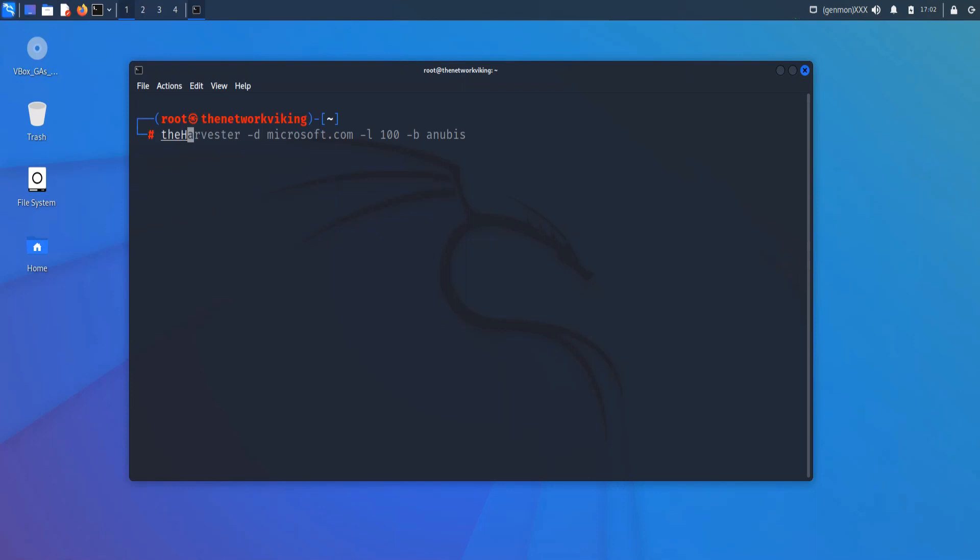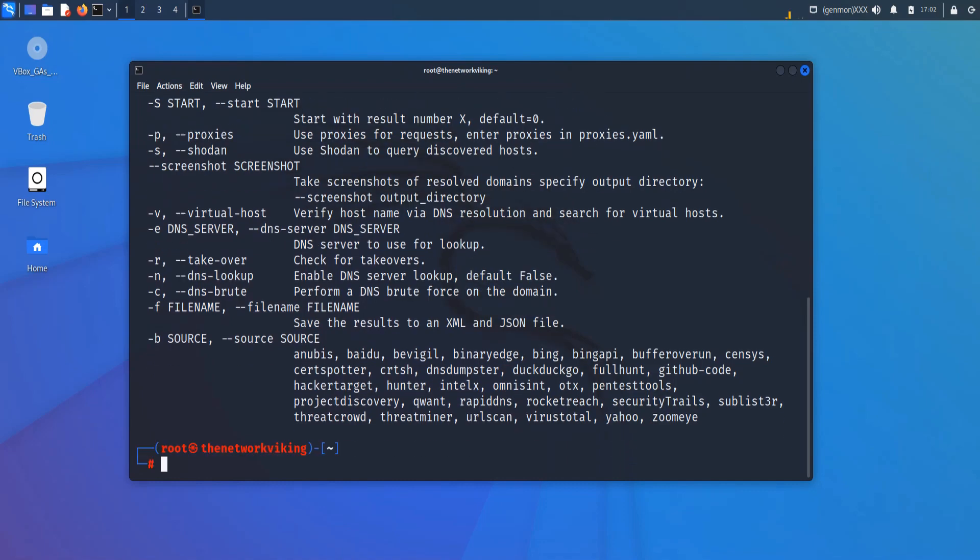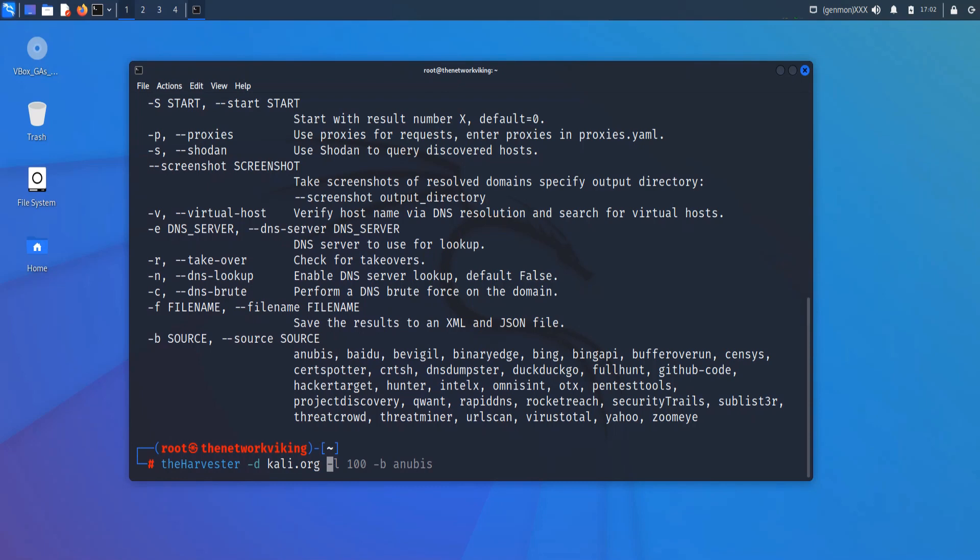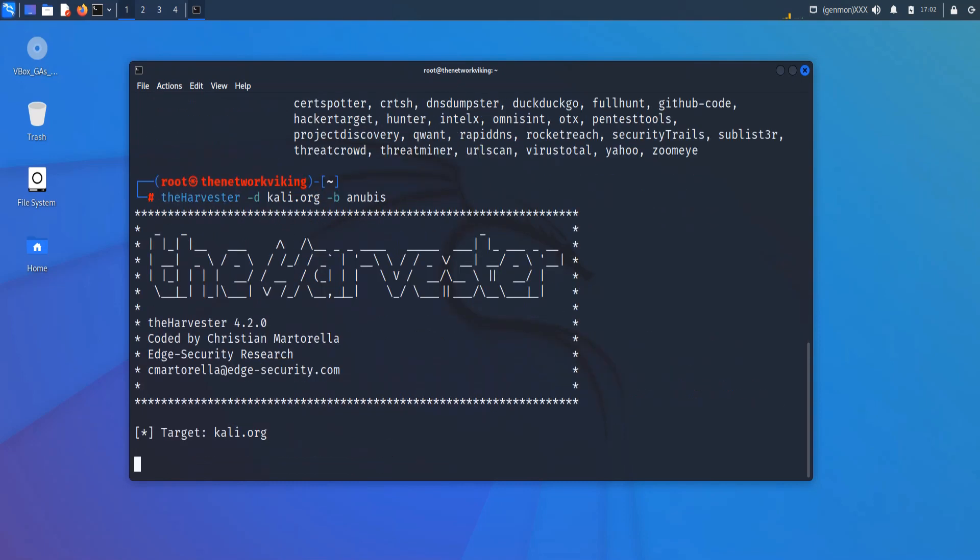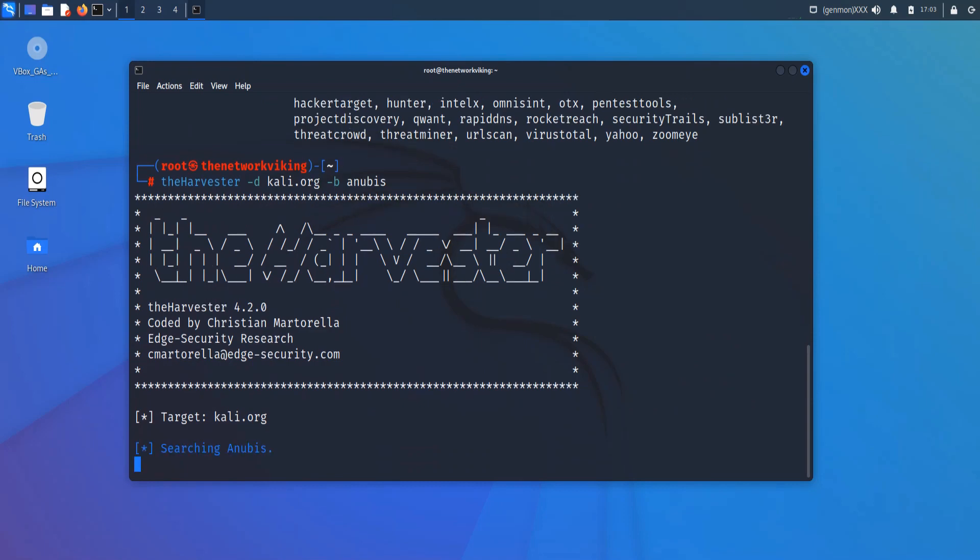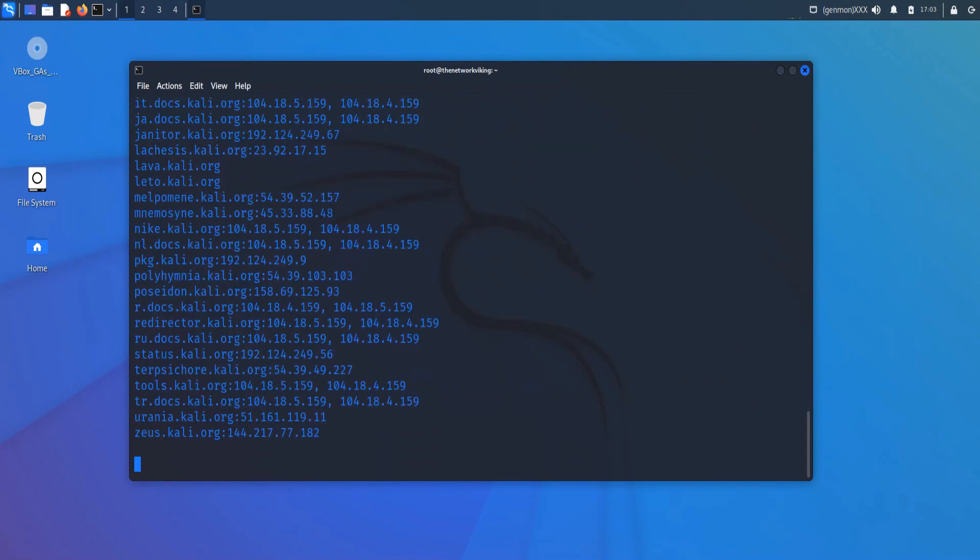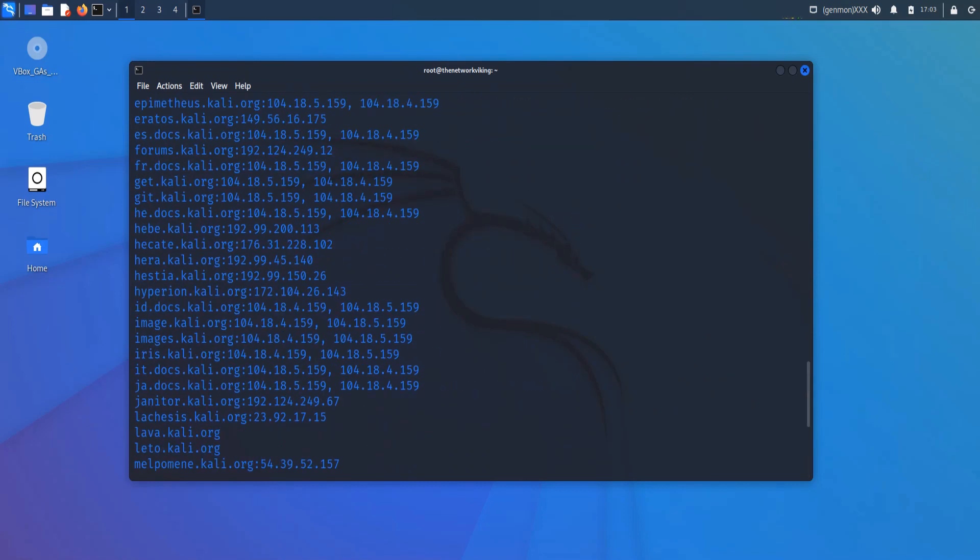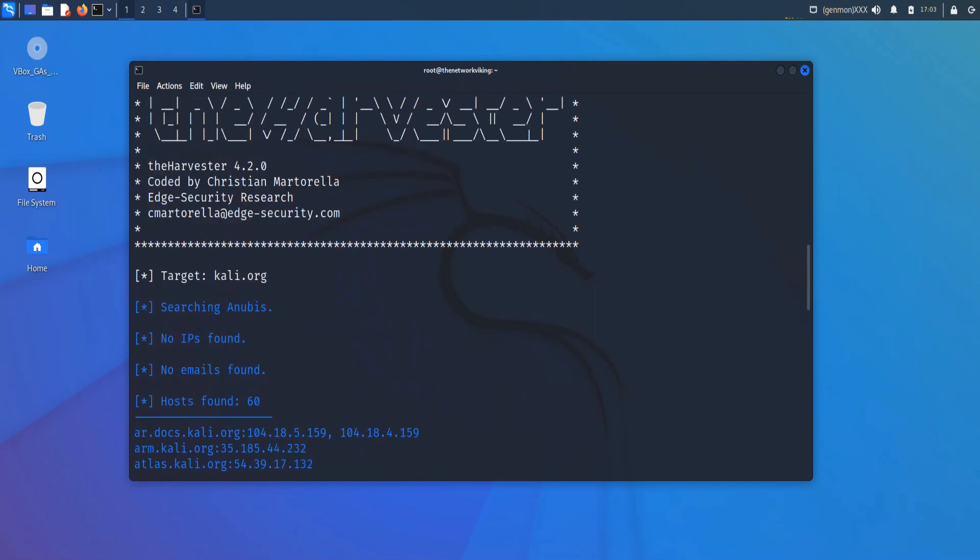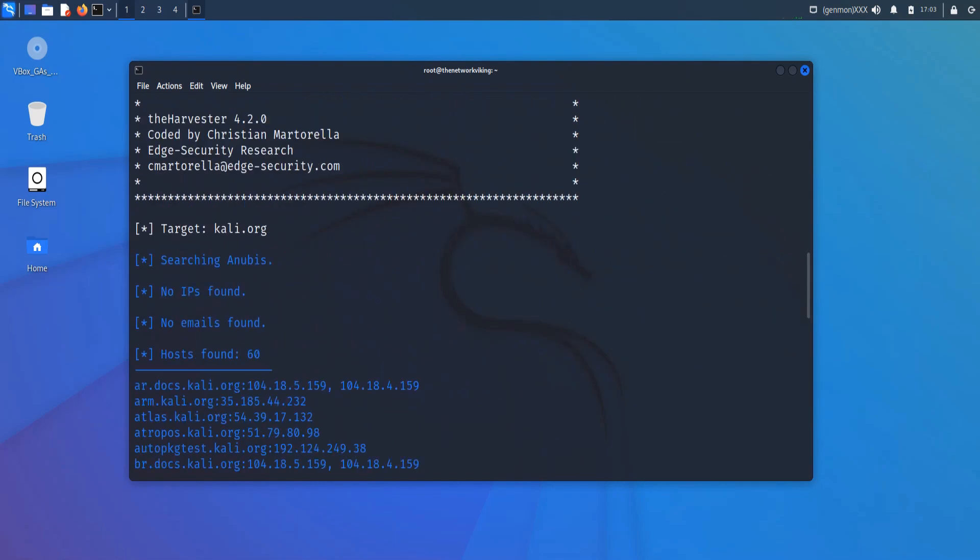So I'm going to say theHarvester, not the complete thing, no. theHarvester, I'm going to say hyphen H to get help. Basically, it gives you all the options that are supported with theHarvester right here. And if I go ahead and run theHarvester with the hyphen D, for example, I'll go with kali.org. This is the one used in the example in the Kali Linux website as well. So I'm going to use Anibus because sometimes I don't get results from Baidu due to some SSL problems. So as soon as I executed this, these are the amount of results I got. I got host found 60.